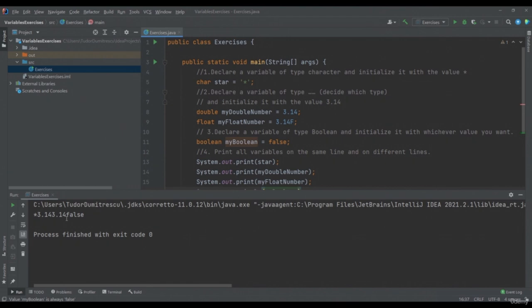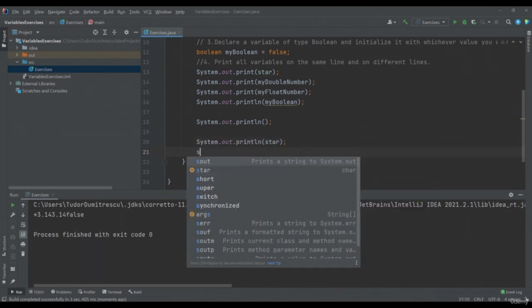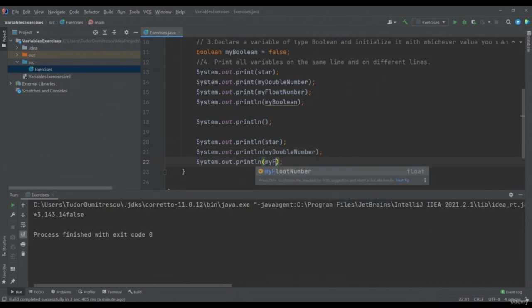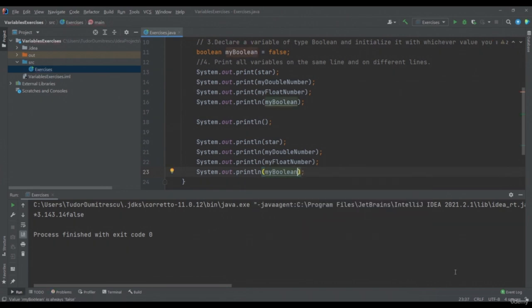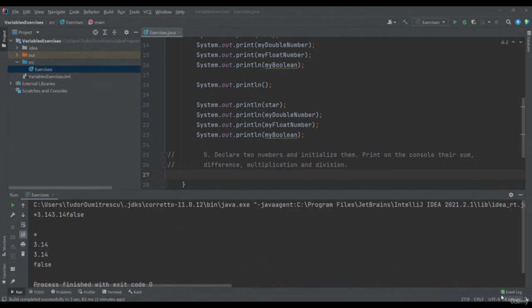To move to the next line, we will write an empty System.out.println. After this, we can do the second part of the exercise and print all of our variables on different rows. We will write a System.out.println this time for each variable. If I now run the program, I will see that each of my variables were printed on a different row.